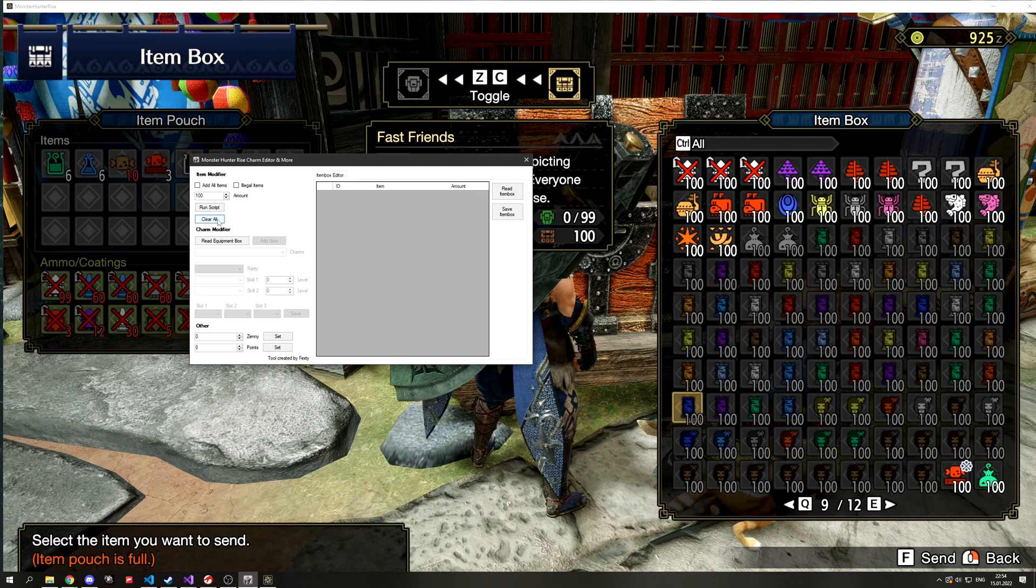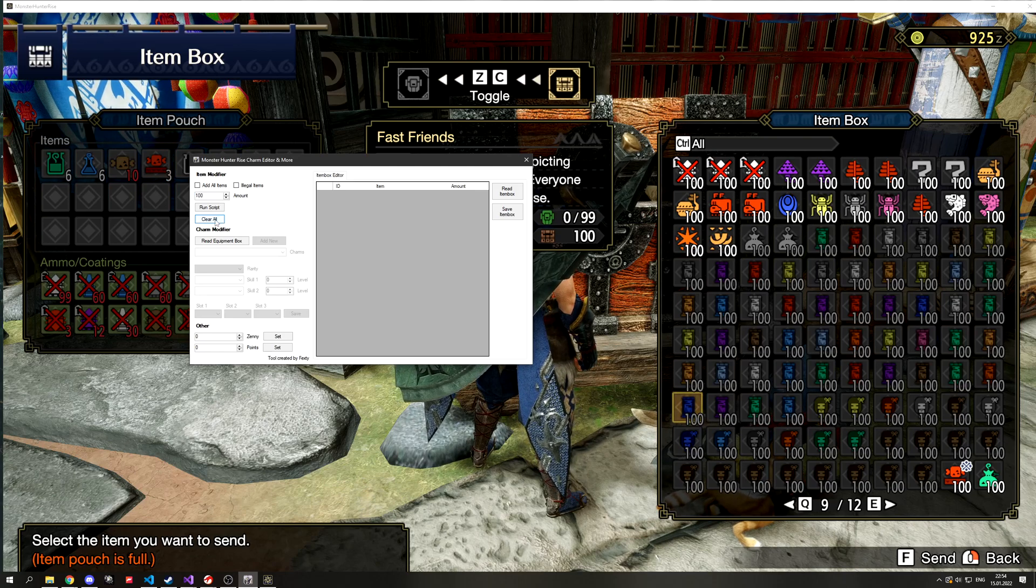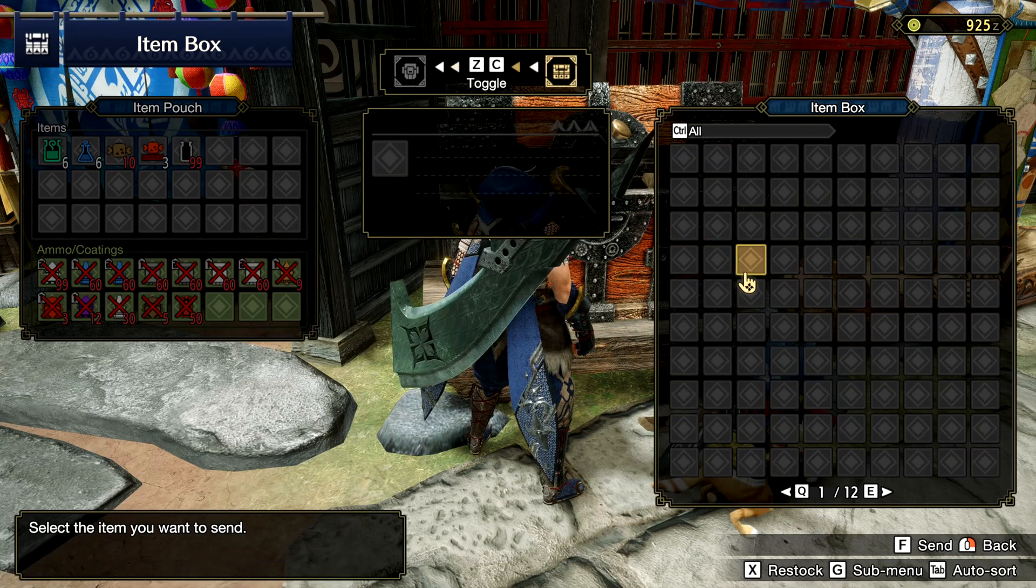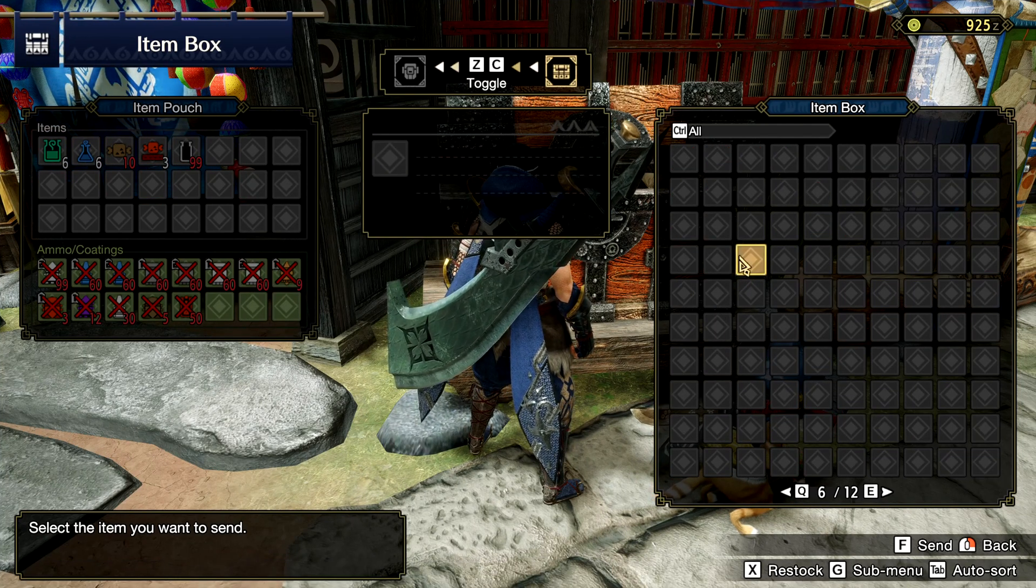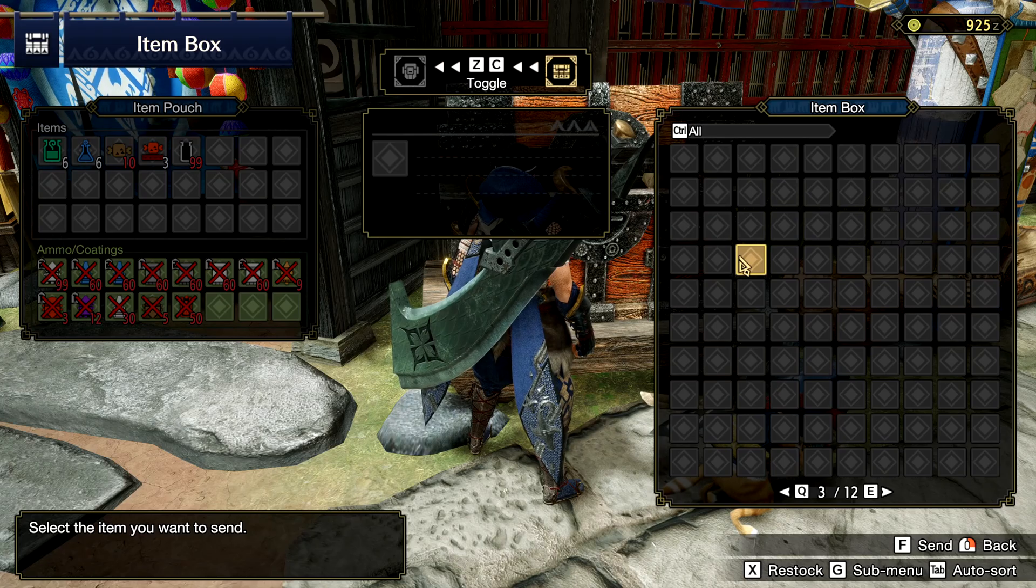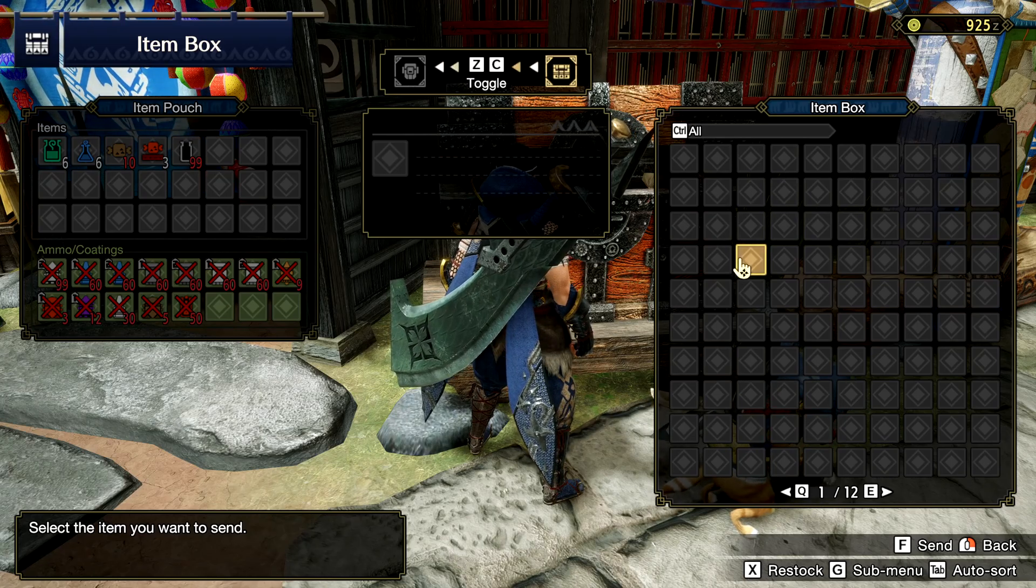Therefore there is a clear all button just in case you want to get rid of all your items and add only specific items in your item box.